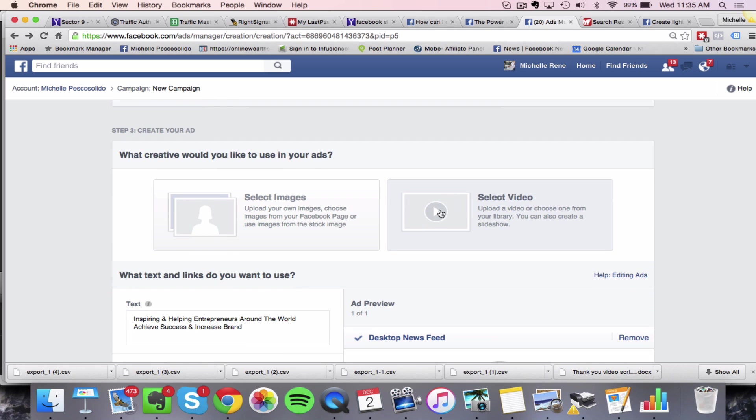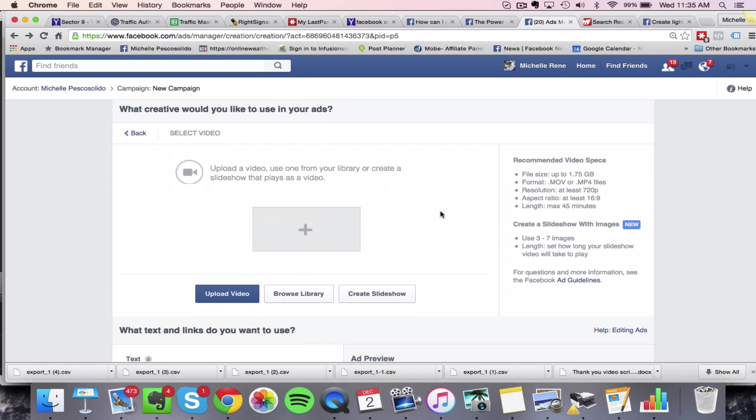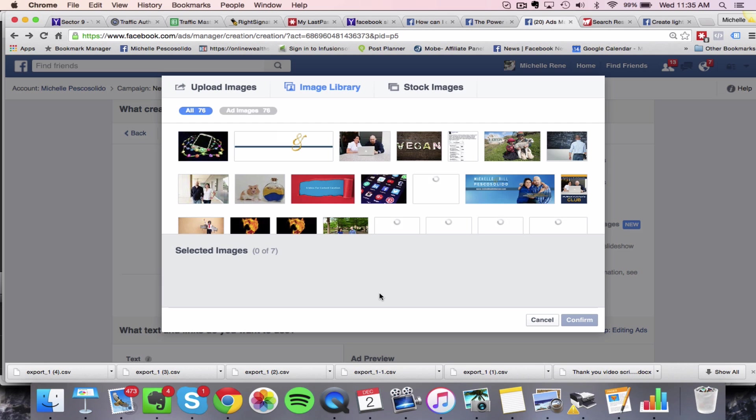So you're going to come down to this section here. And what you're going to want to choose is select video, not images, but video. And then if you have this available, you'll click on create a slideshow.